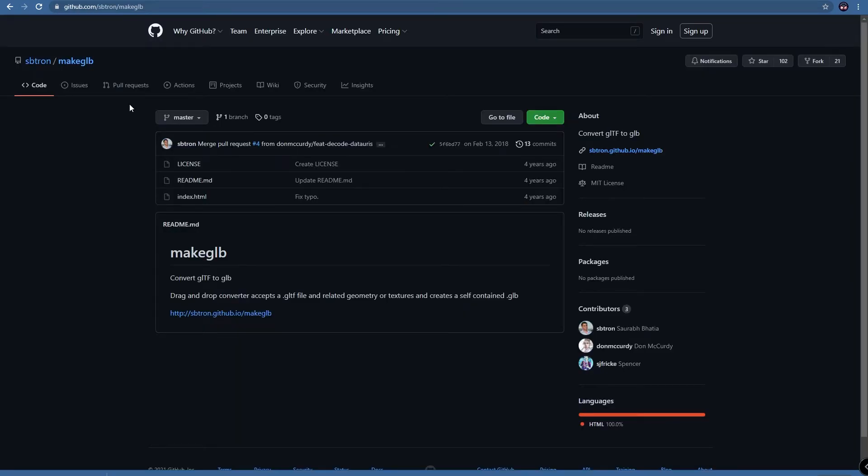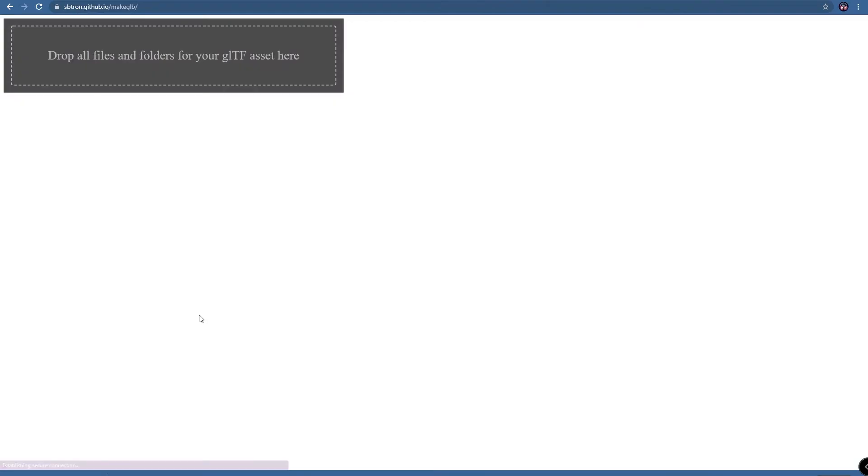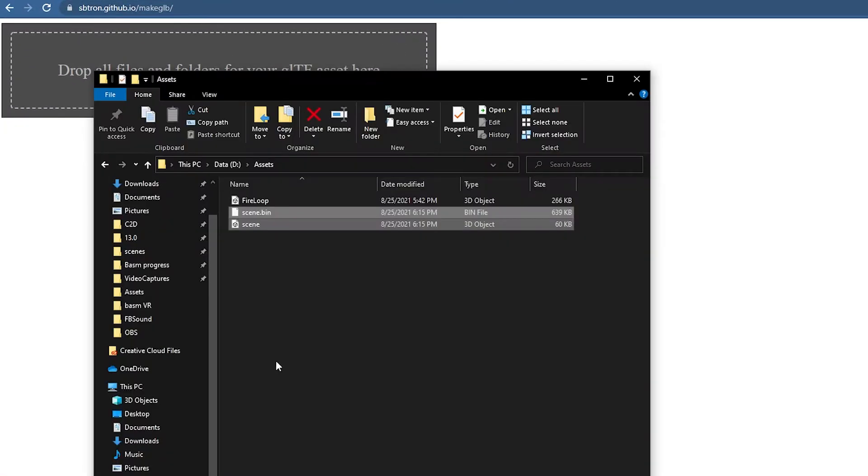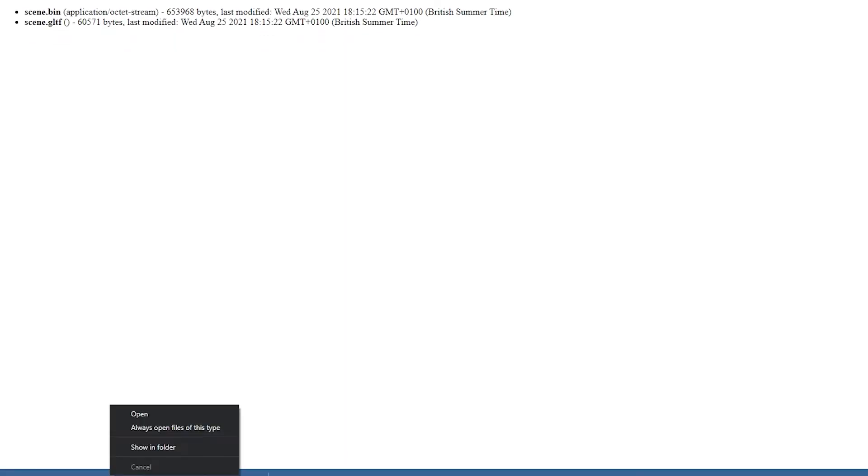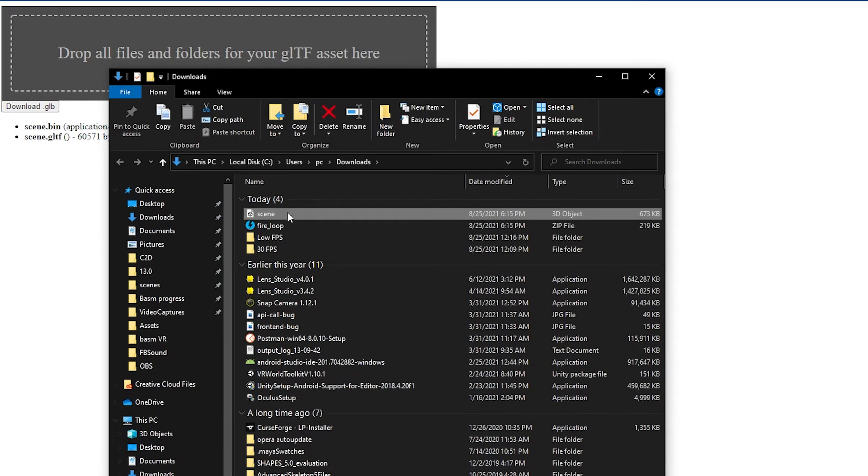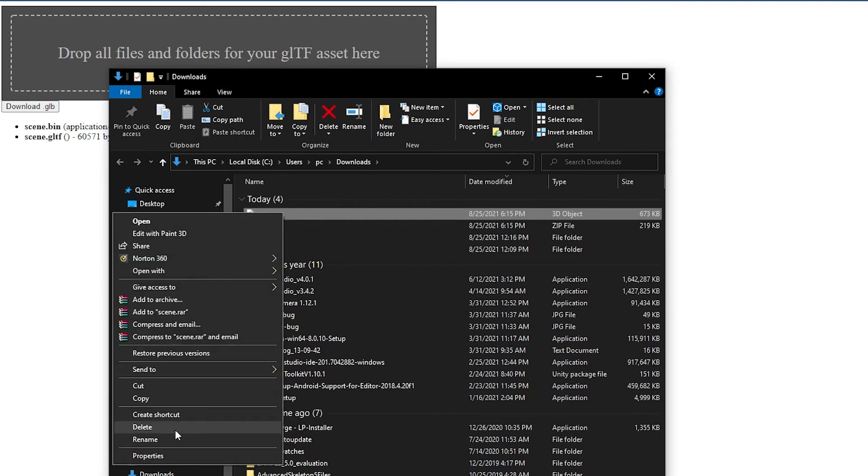You can then go to GitHub and look up Make GLB. Click on the link provided and drag and drop both files that we've previously extracted. This will automatically download a scene file.